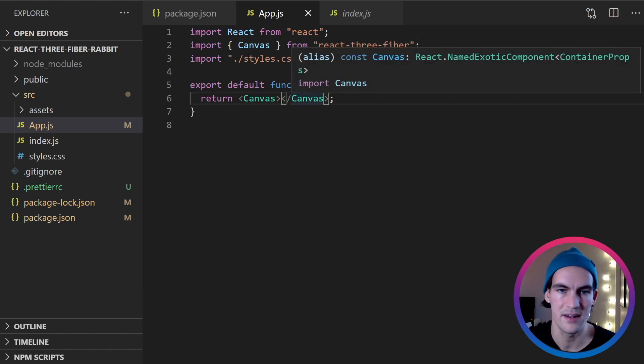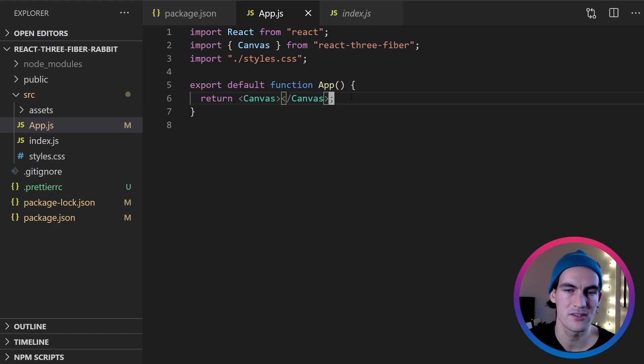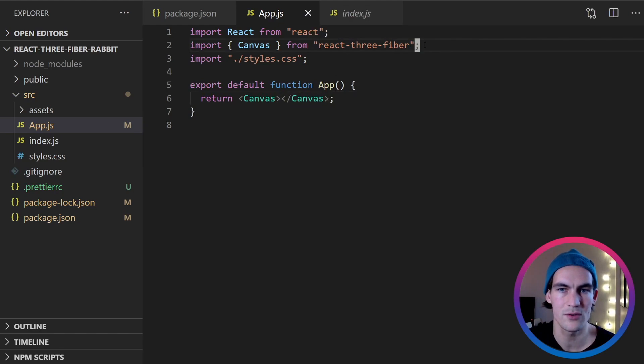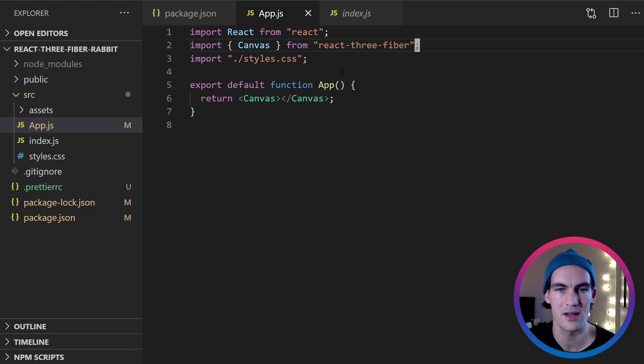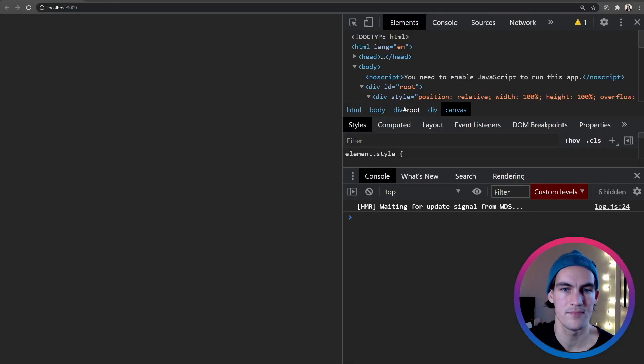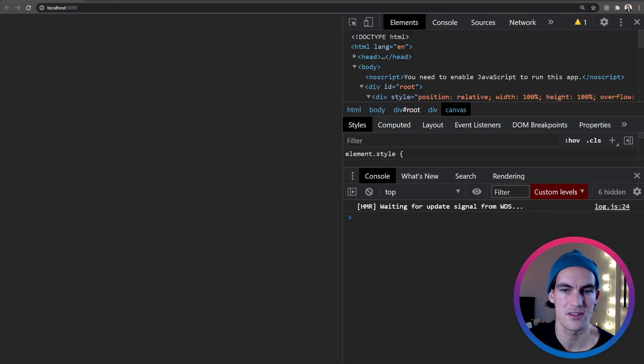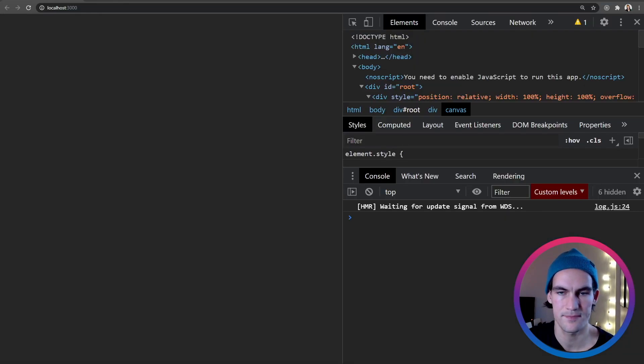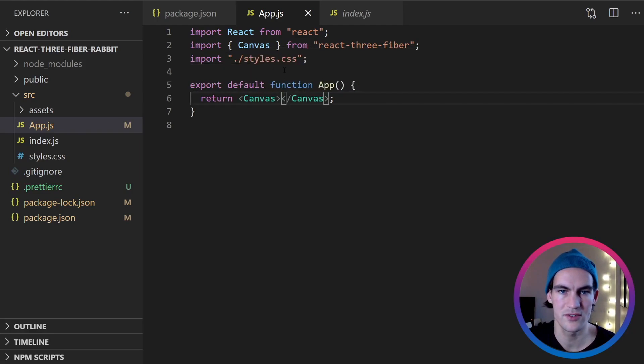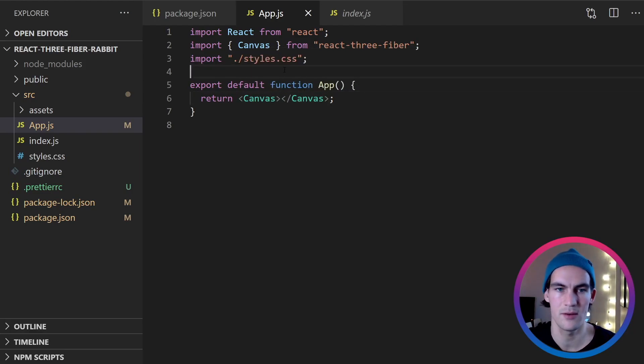So inside here we have access to a bunch of components from React Three Fiber and we don't have to import them in order to use them. I will show you in just a minute how that works. So right now our canvas is totally empty. Just looks like this. So we want to add something to look at. So I would suggest that we add a box.